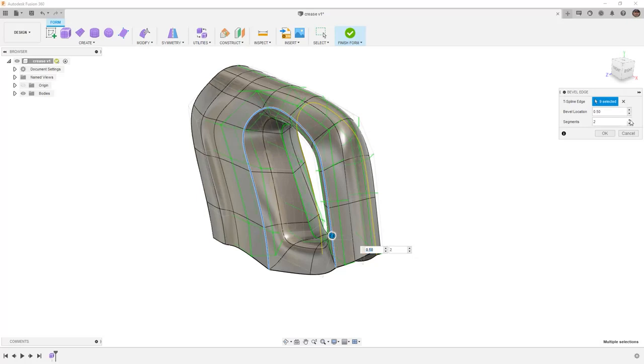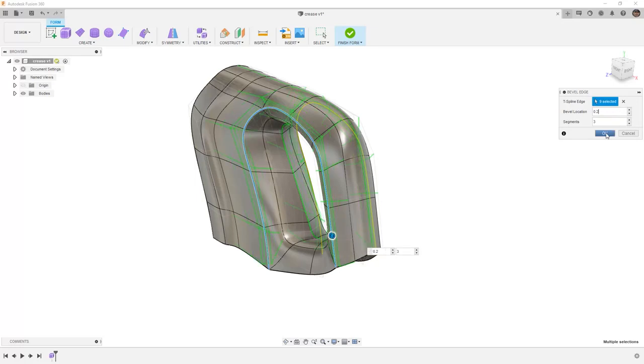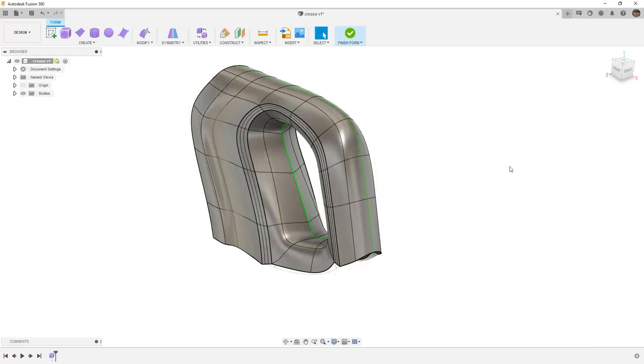I can increase the number of segments, and I can increase the bevel location or decrease it. In this case, I'm going to decrease it to 0.2 and say OK.